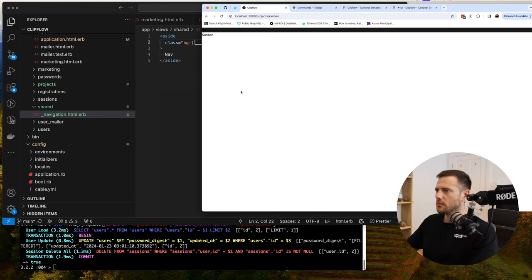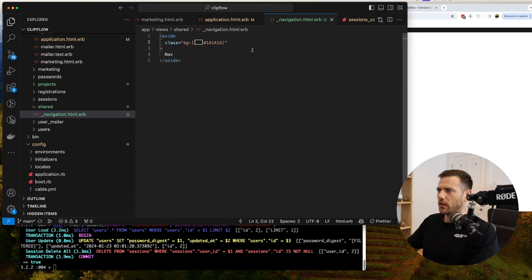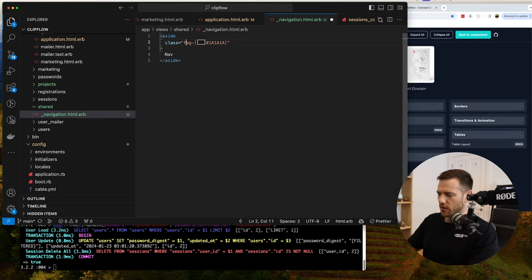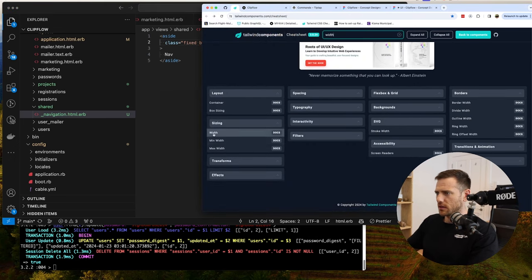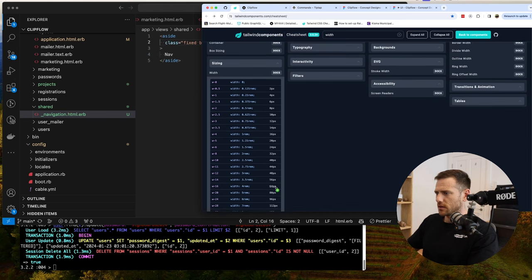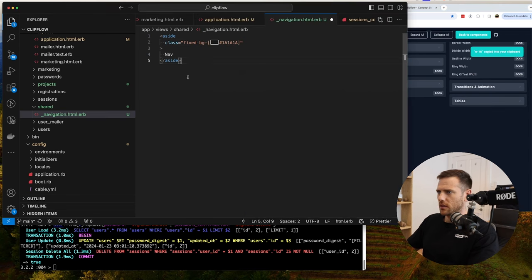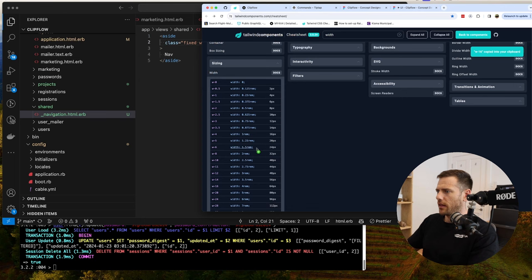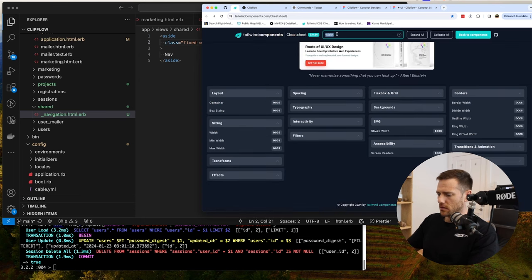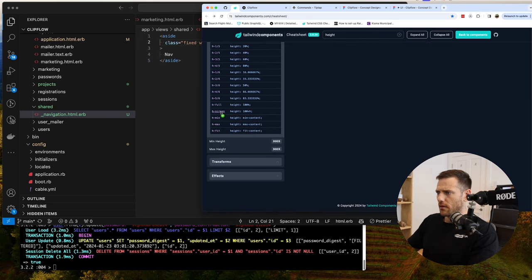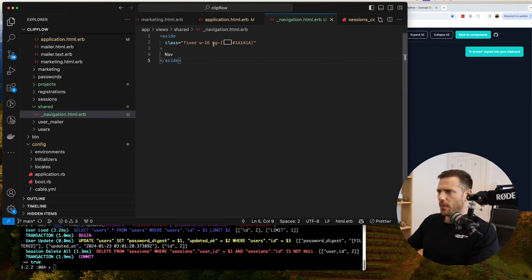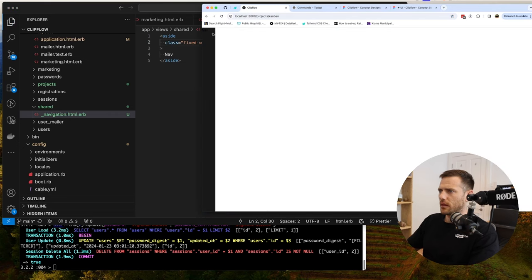But we also want a fixed width. We want this to be fixed and run the whole screen height. So to do fixed, we just go fixed, and then for width we need a fixed width. We were looking at about 60-66 pixels, so maybe w-16. And then the height — we want something that goes all the way, so h-screen is probably what we want. There we go, we got that.